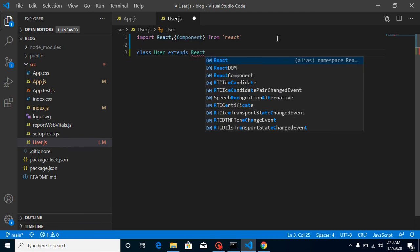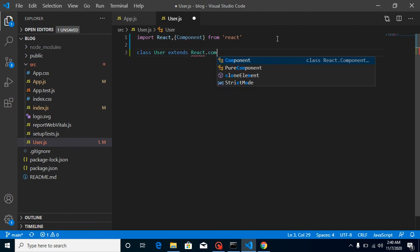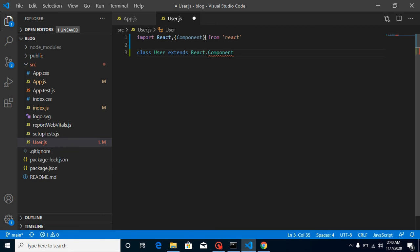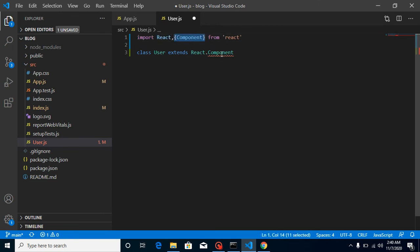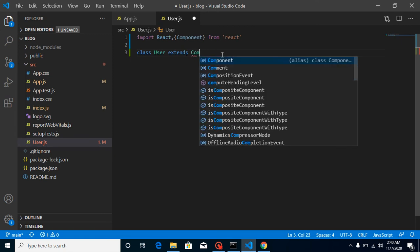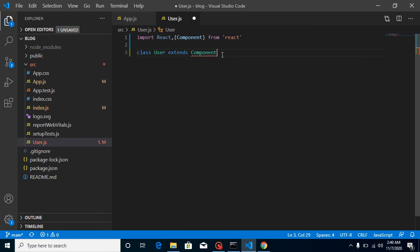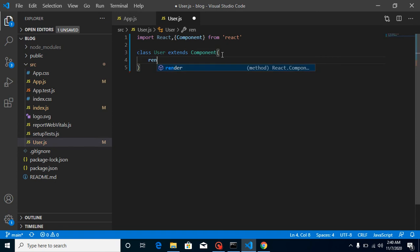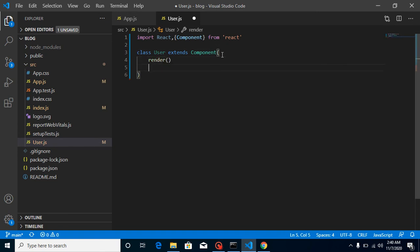Now just open and close the bracket, and then the class component has its predefined function 'render', and just return something here.